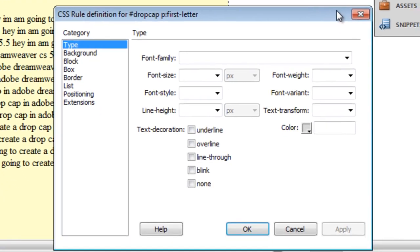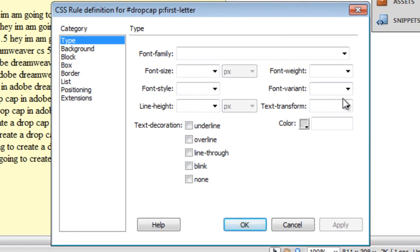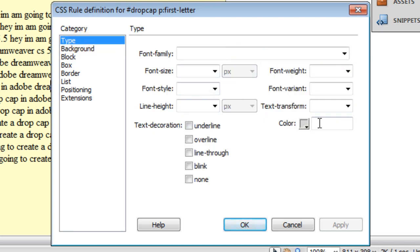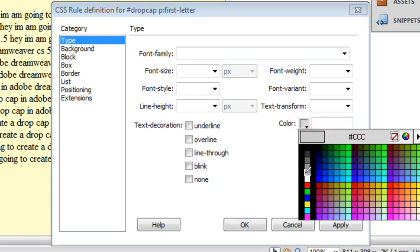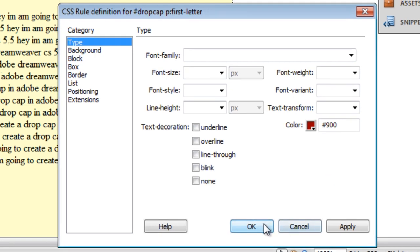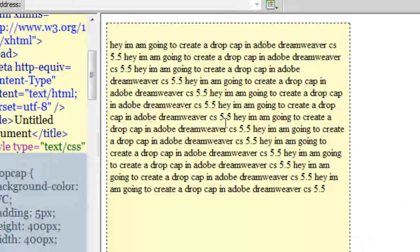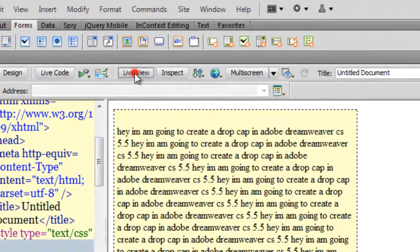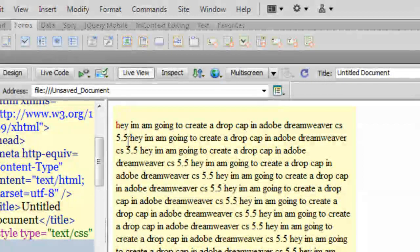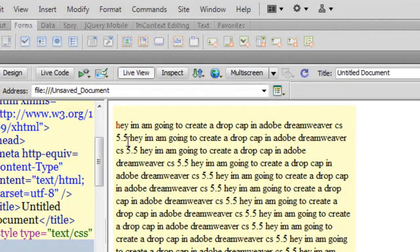In fact, let me give it a color of let's say a pound sign 900. That's how I want my first letter to be affected. Let me say okay and take a live view. I'm not so sure whether you can see it clearly but the first letter has actually been rendered kind of maroon.